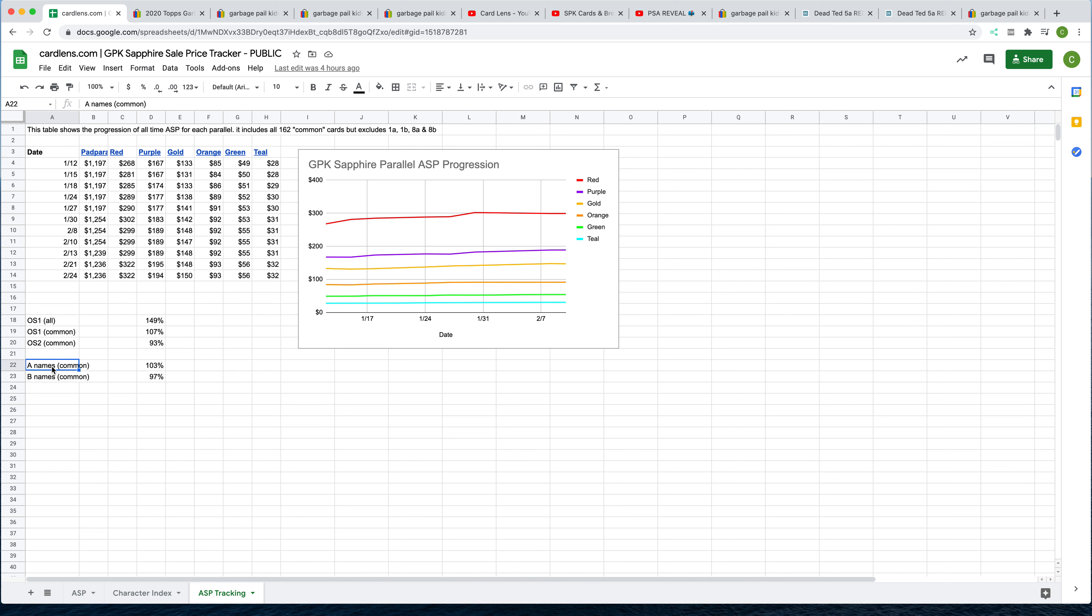So starting in A and B, anecdotally, I had noticed that A names seem to sell for more than B names. And that makes sense, just given that A is first. Also, Adam Bomb, Nasty Nick have a pretty big disparity between their counterparts, Blasted Billy and Evil Eddie.